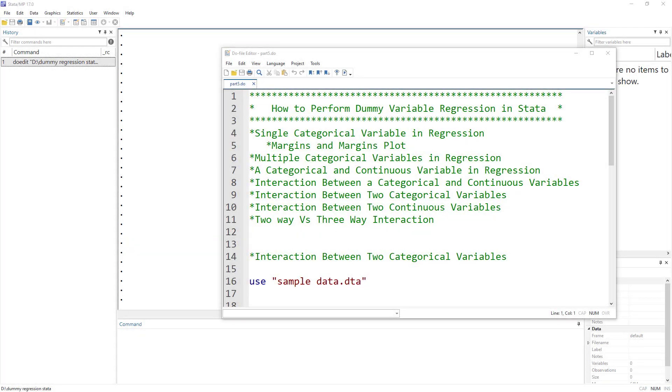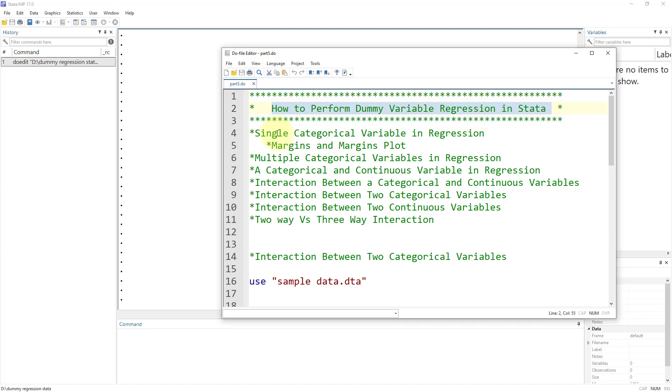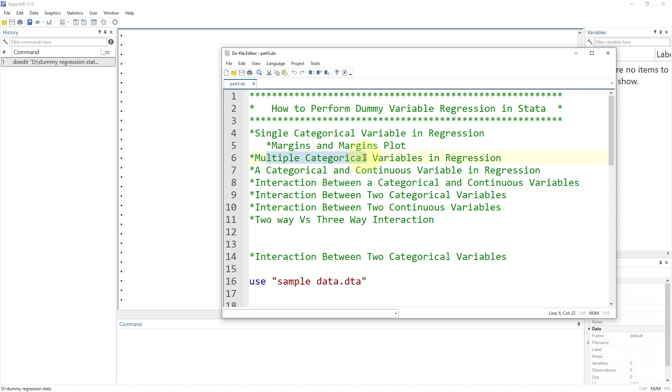Welcome to the Data Hall YouTube channel. We have started a series of lectures on how to perform dummy variable regression in Stata. There are different topics covered in this series. We start with the single categorical variable, then move on to multiple categorical variables in regression.